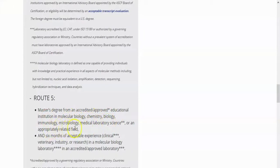Route five: master's degree in molecular biology, chemistry, biology, immunology, microbiology, or medical laboratory science, and six months of acceptable experience — clinical, veterinary, industry, or research — in a molecular biology laboratory in an accredited or approved laboratory.